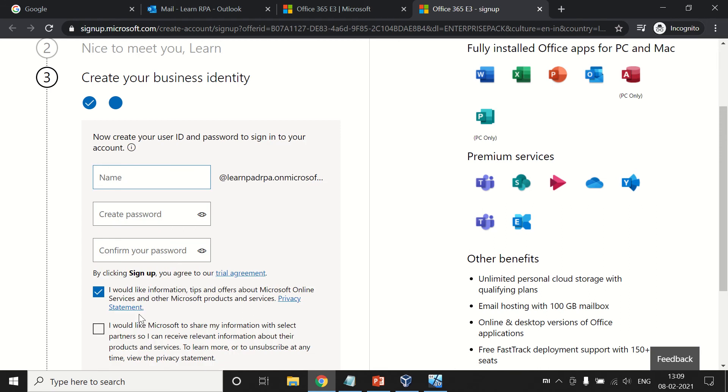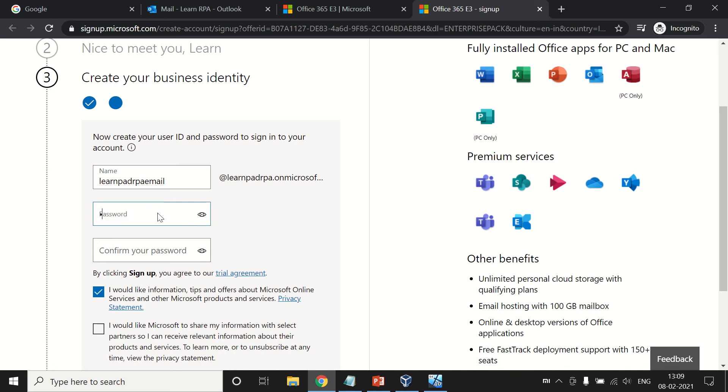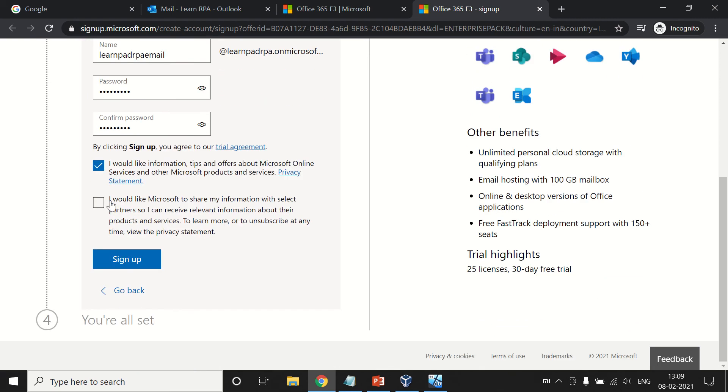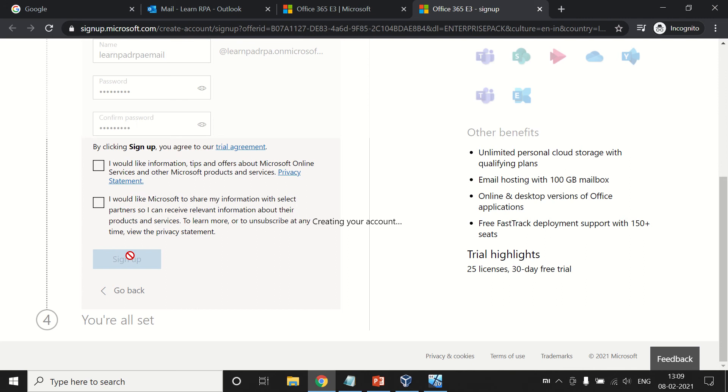We have to create one user ID and password. For this domain, we are going to create an email ID: learnpadRPAemail. Here is a new password for this new email ID. This is not our personal domain or any public domain. This ID we are going to use to login to our Microsoft Power Automate. If required, you can take additional options. Note down this email ID.